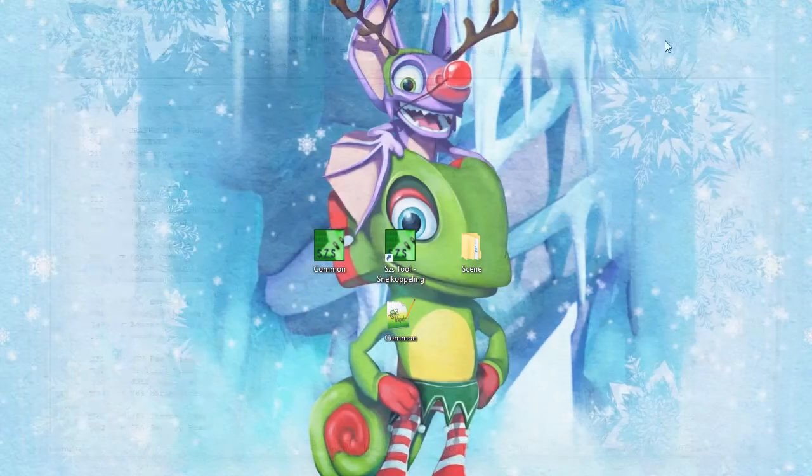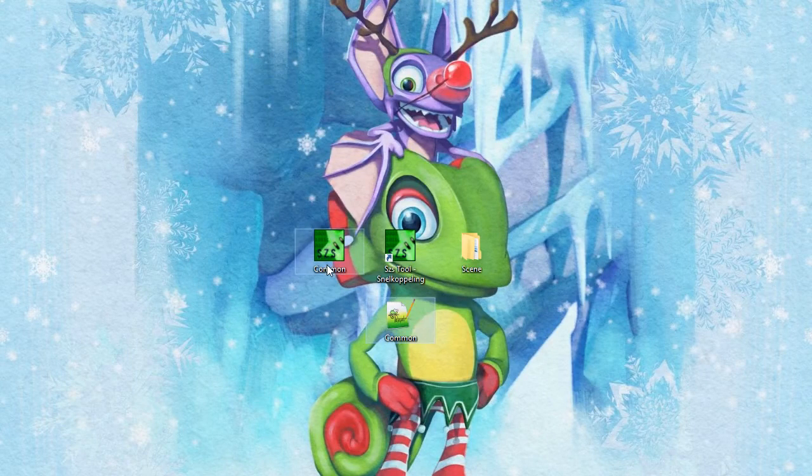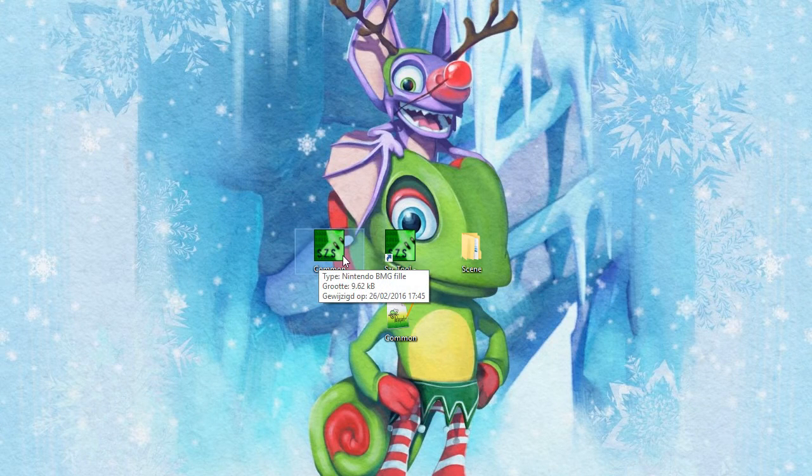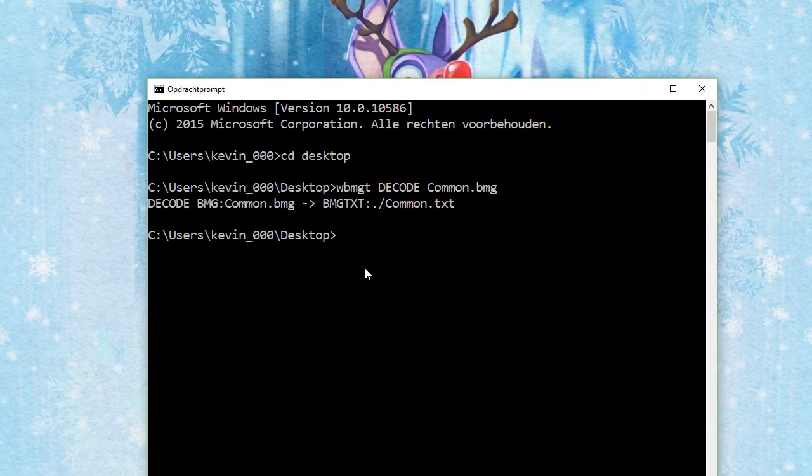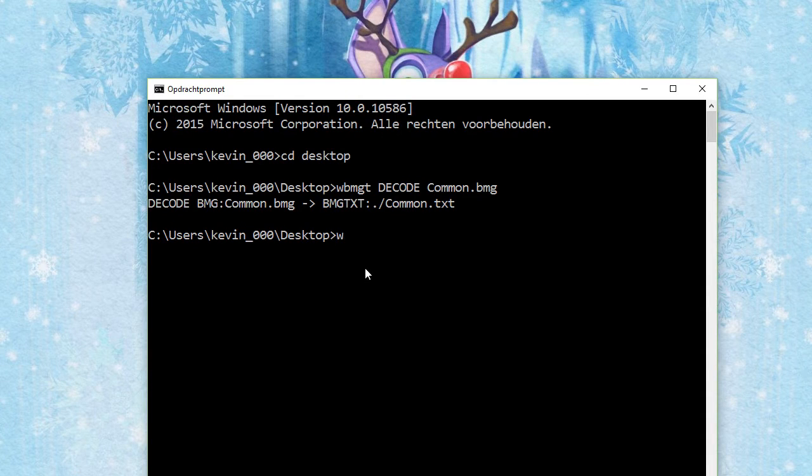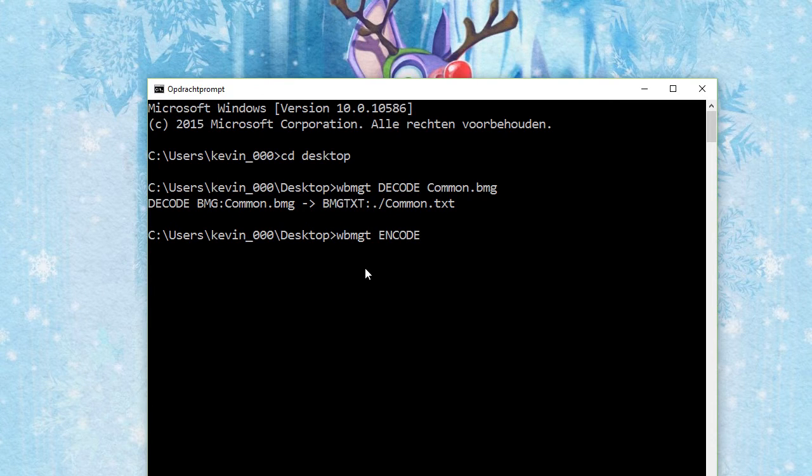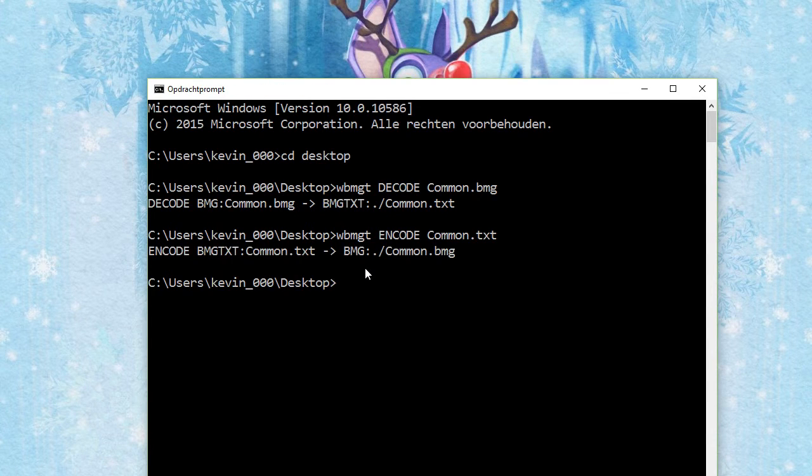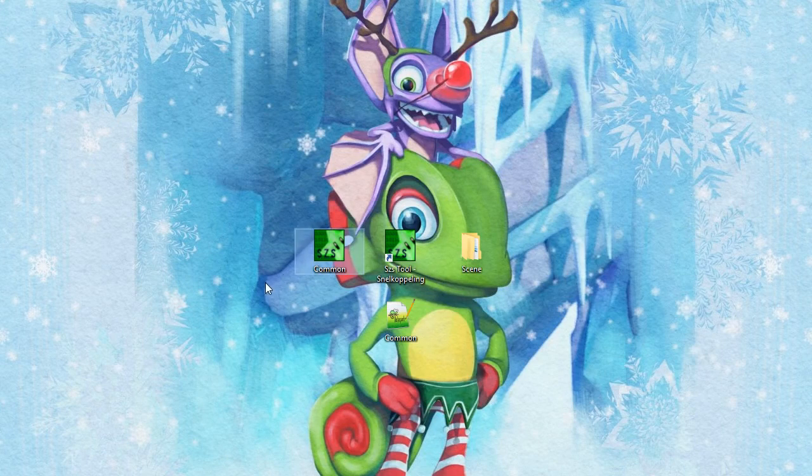What you then want to do is I think you can delete the original common. Go back to your CMD. Type in weems bmg tools encode, I think. I'm not entirely sure. If this is wrong, I'm very sorry. Common.txt. There we go. And it creates a new bmg for you.